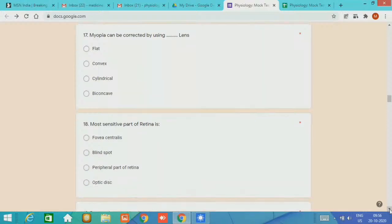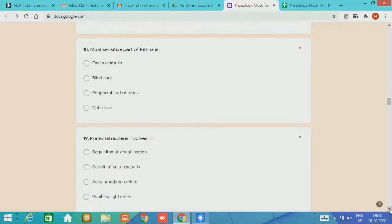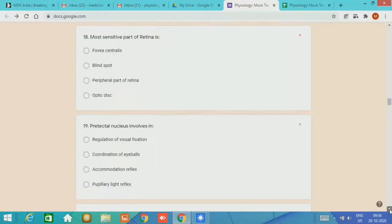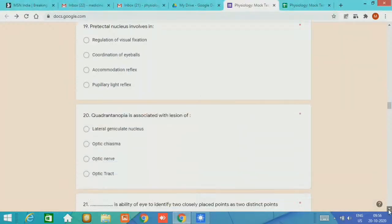The most sensitive part of the retina is the fovea centralis. Pretectal nucleus is involved in pupillary light reflex. Question 20, quadrantanopia is associated with lesion of which part? It is related with the lateral geniculate nucleus.